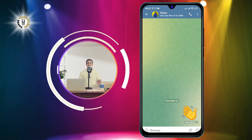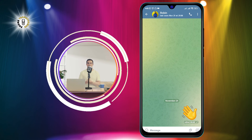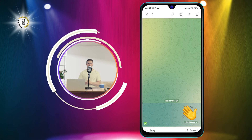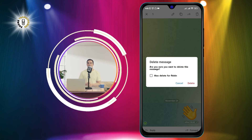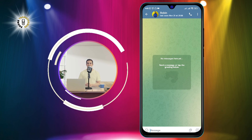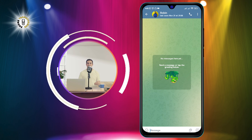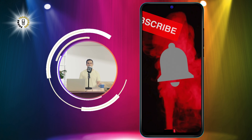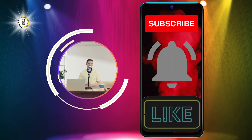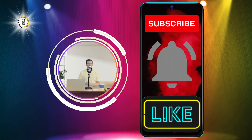You have successfully unsent the message. You can repeat this process for any other messages that you want to unsend, as long as they are within the time limit. And that's it — you have learned how to unsend a text message on Android. I hope you found this video helpful and informative. If you did, please give it a thumbs up and subscribe to our channel for more phone tips and tricks. Thanks for watching and see you in the next video, bye!